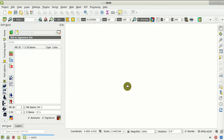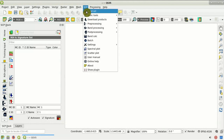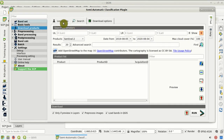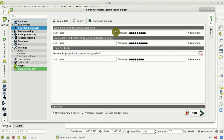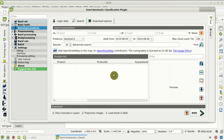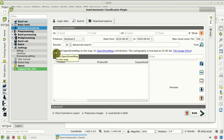The first step is to download Sentinel-2 images. From the SCP menu, select Download Products. This is the interface window of the plugin. Here we can define the search parameters and coordinates, but first I suggest setting the username and password for the required service — in particular the Sci-Hub Copernicus service for downloading Sentinel-2 images.